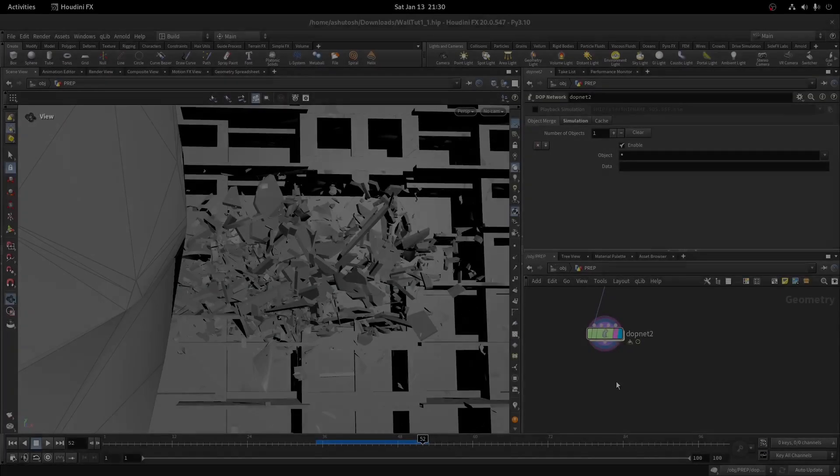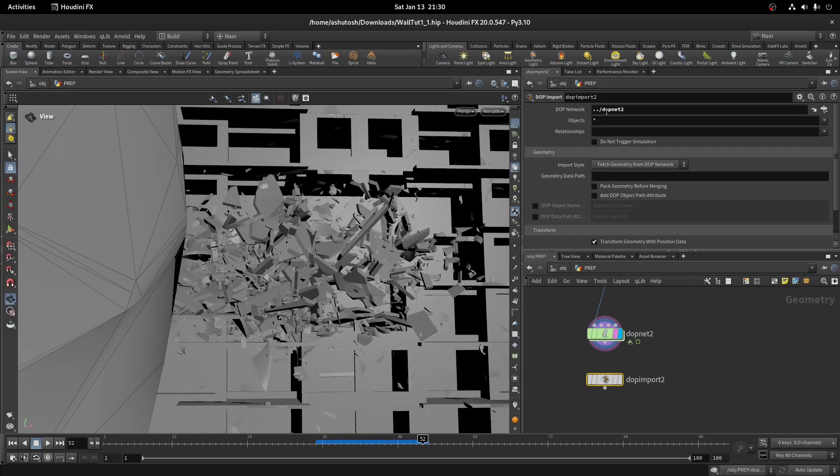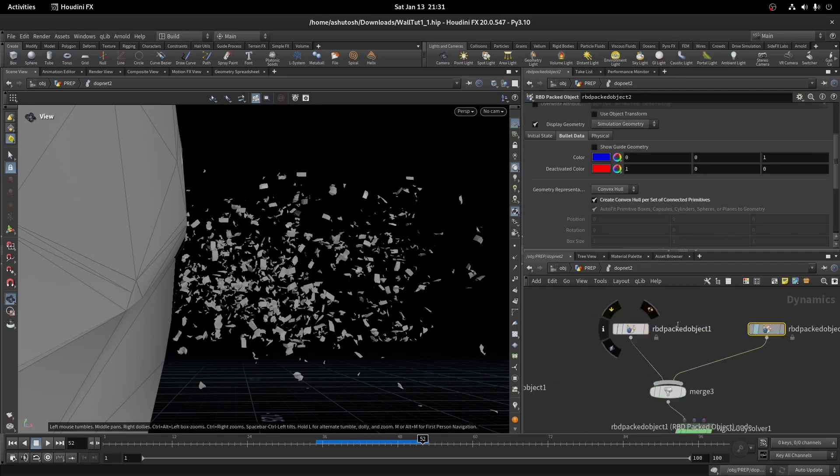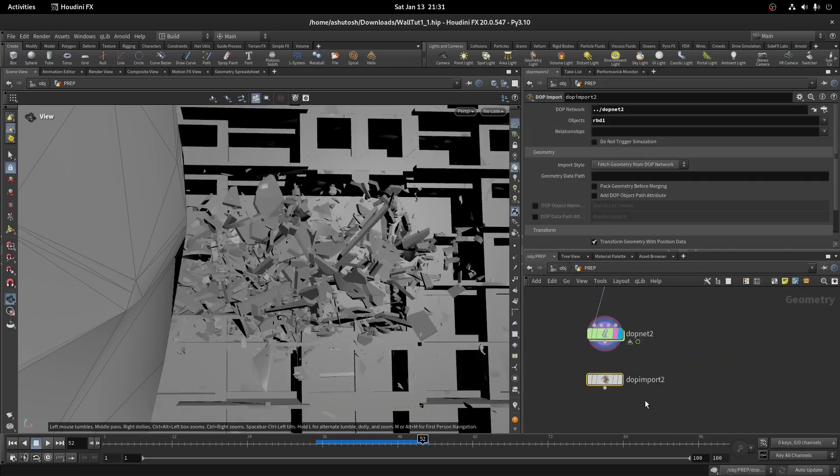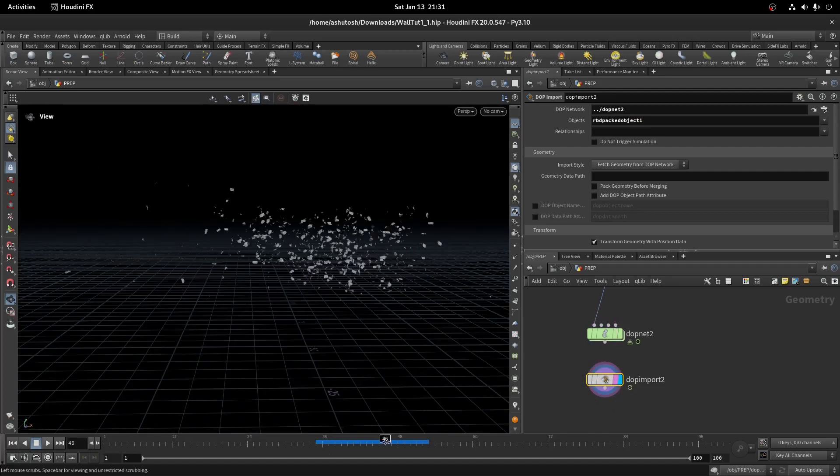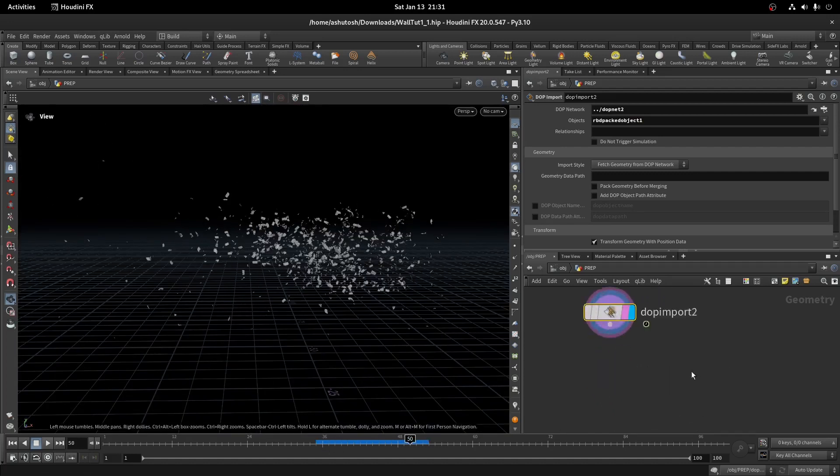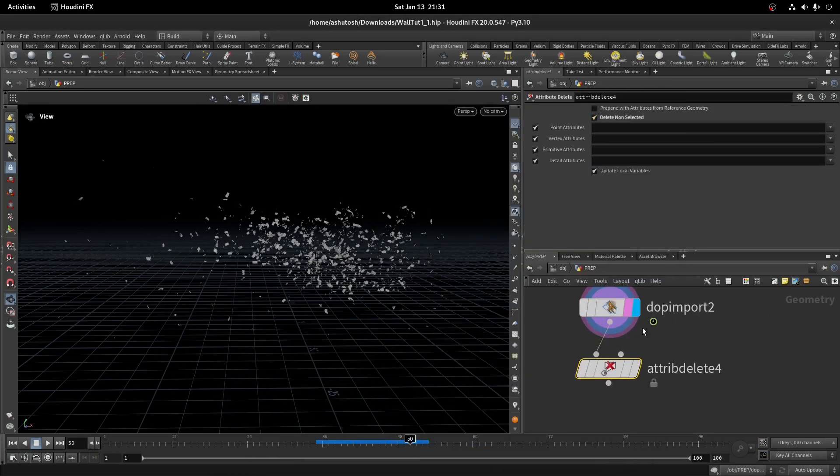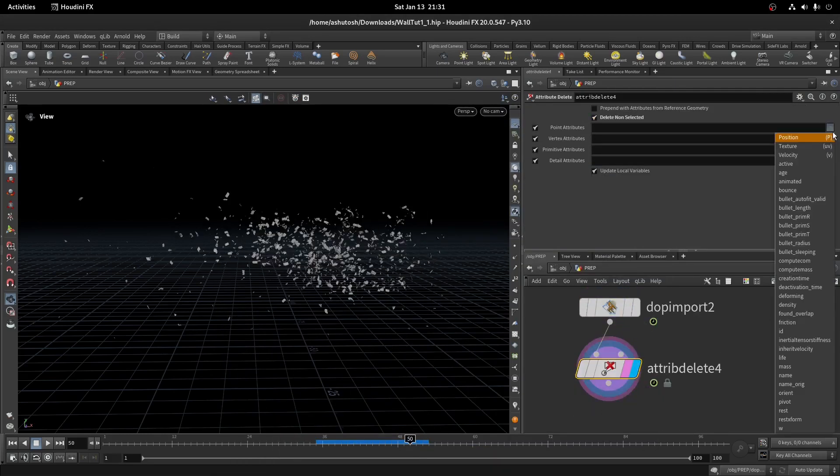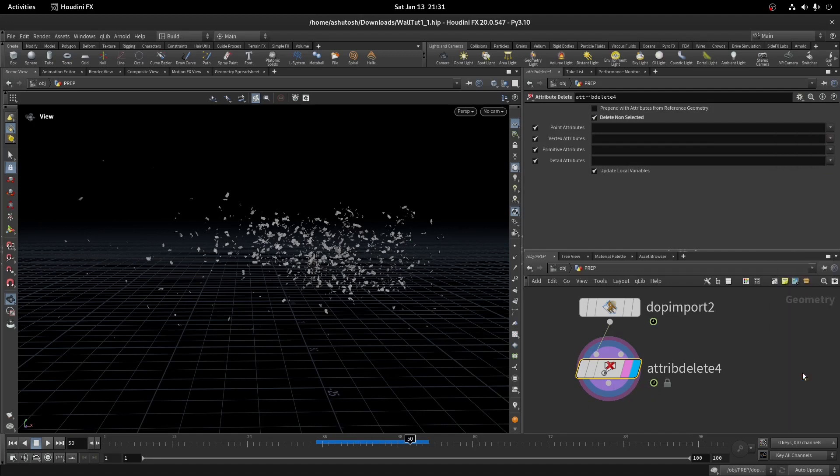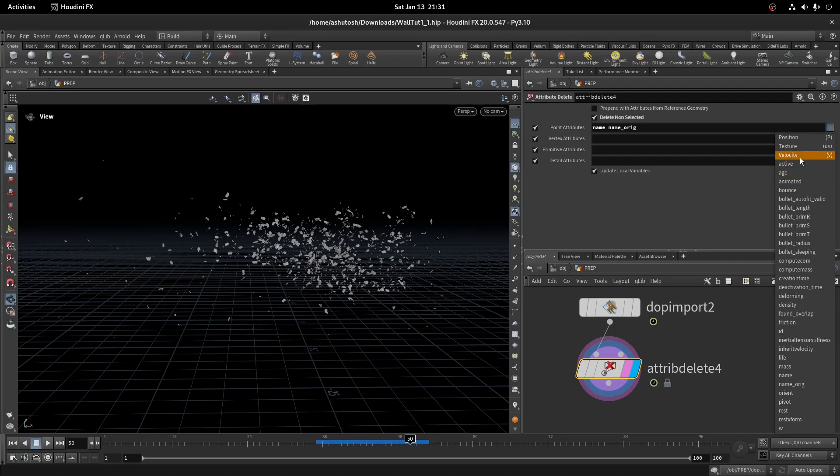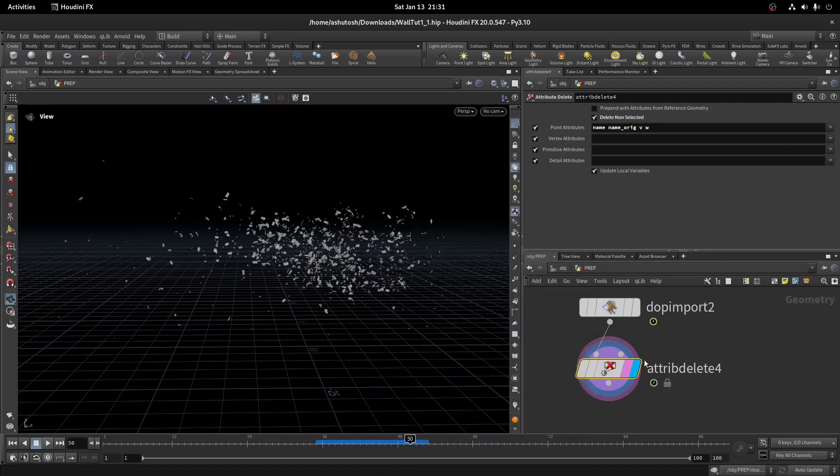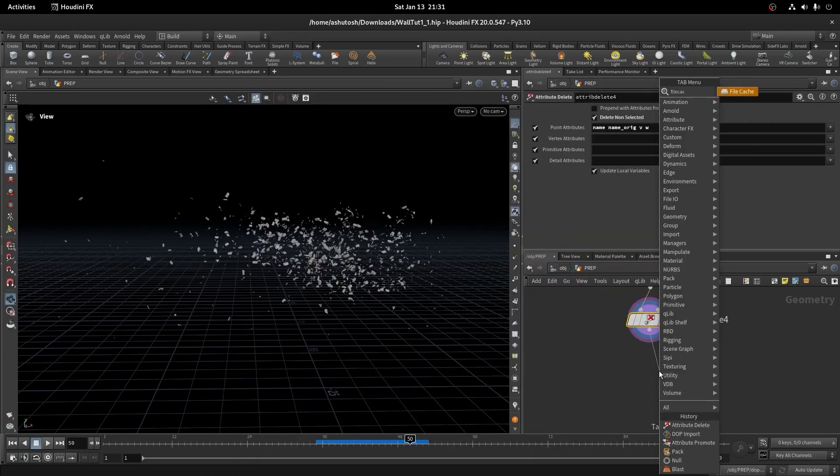Take a DOP import node and import the RBD packed object 1 node. Delete all the attributes except name, name underscore original, velocity, and W. Let's cache it to disk.